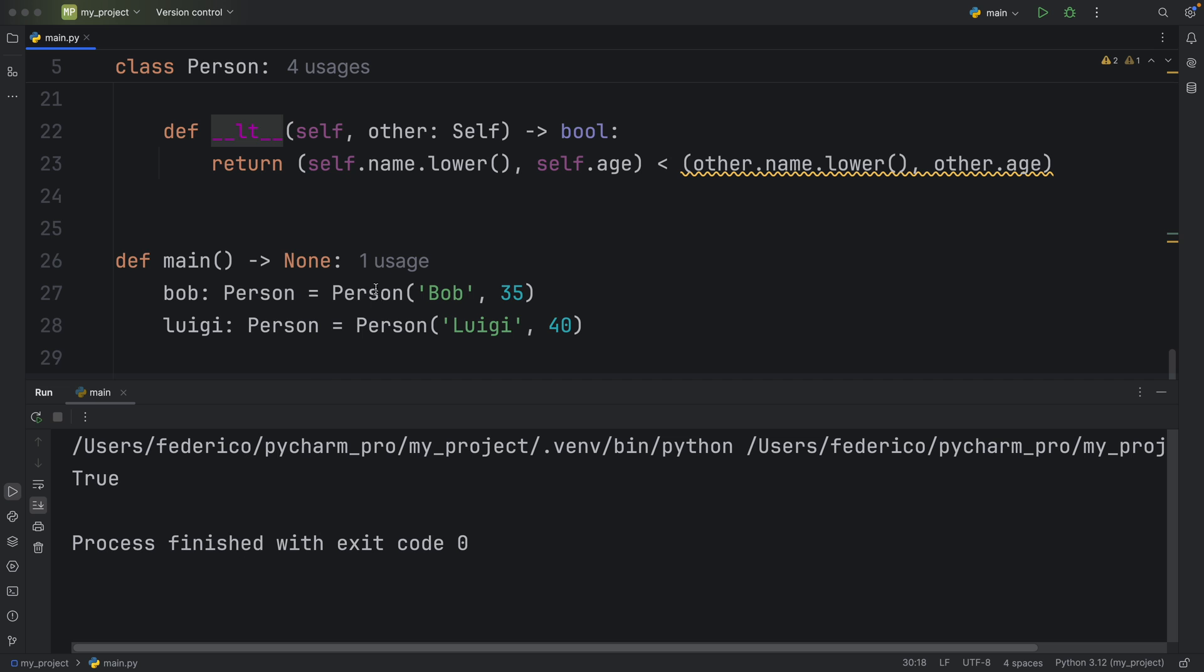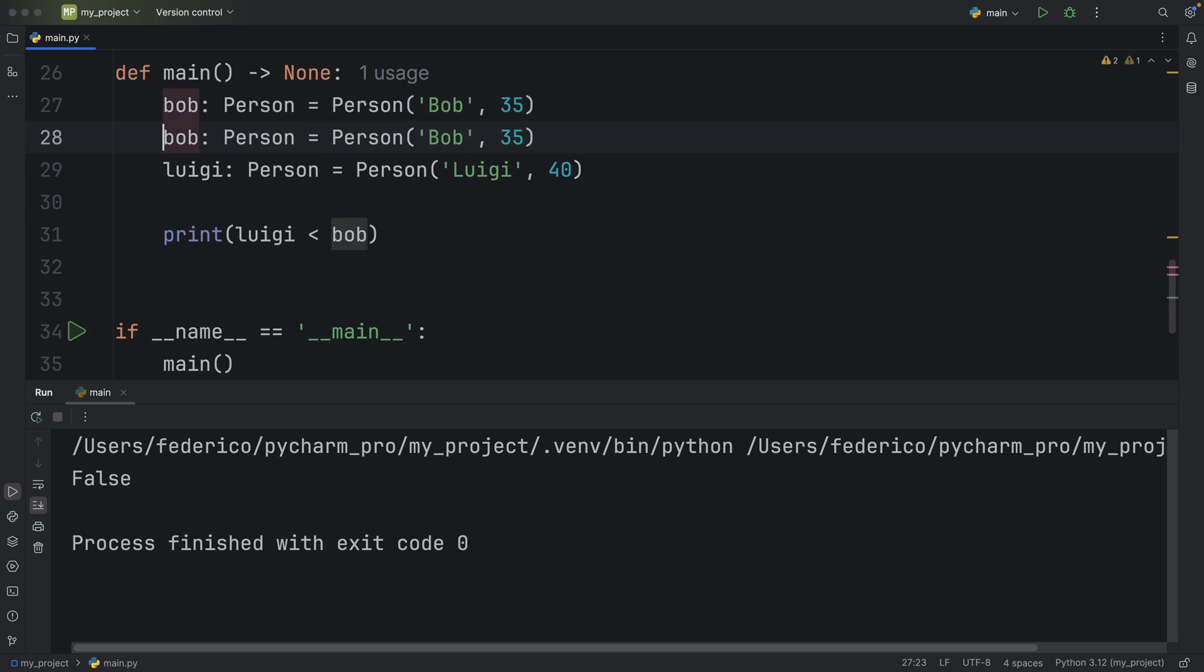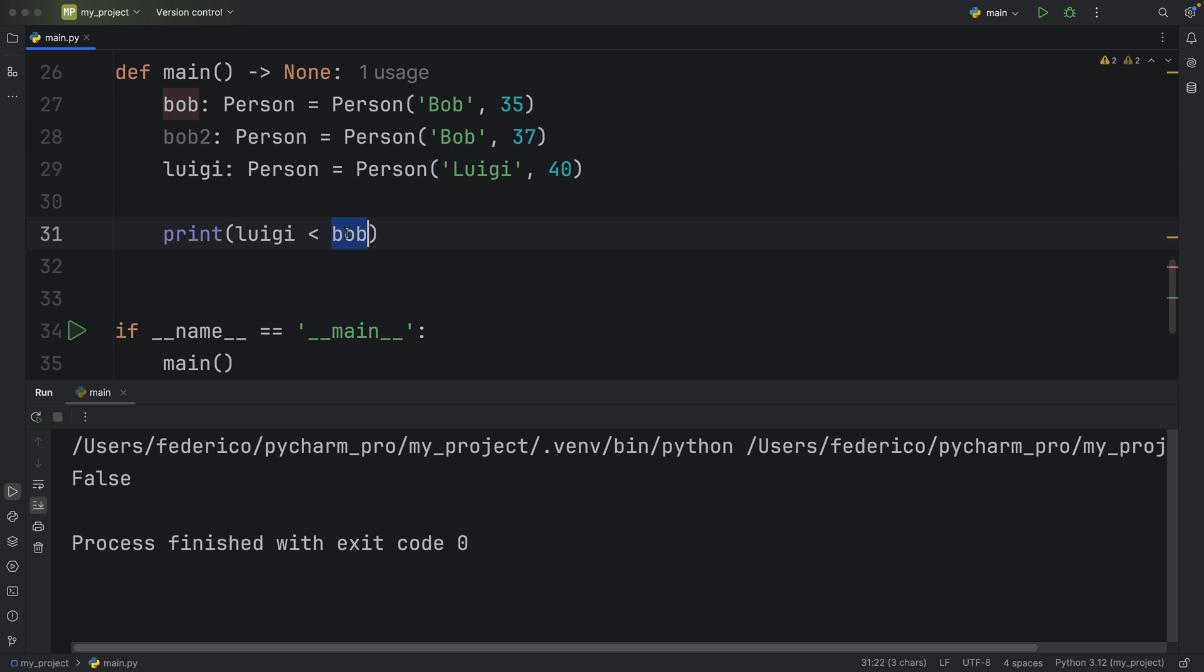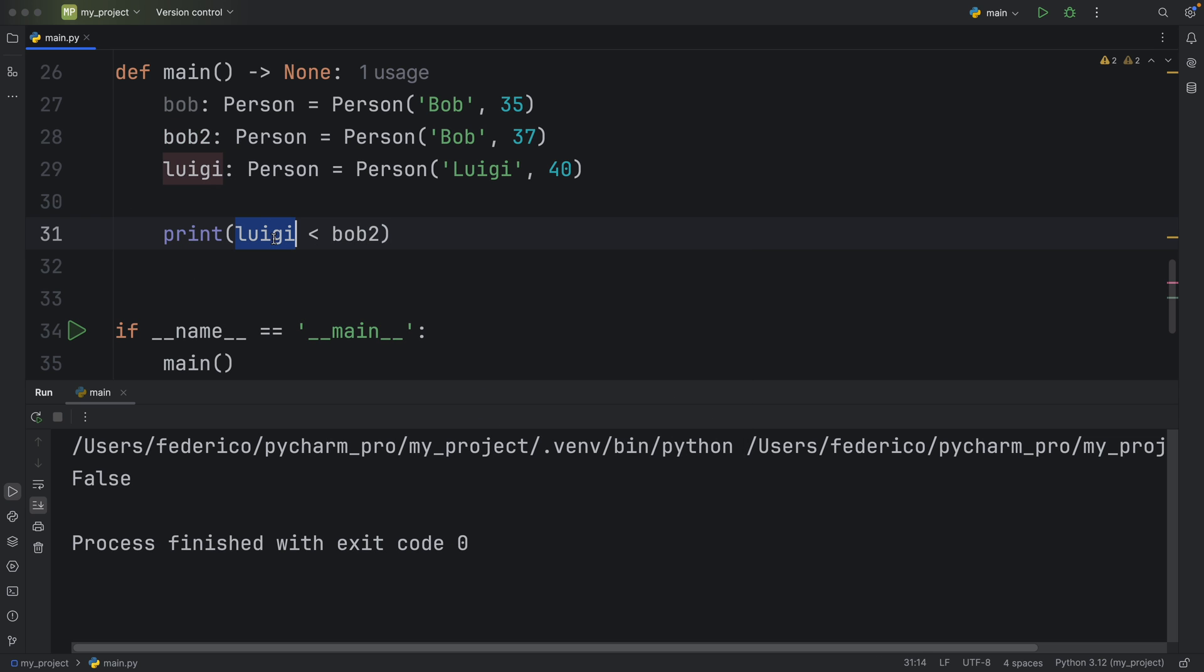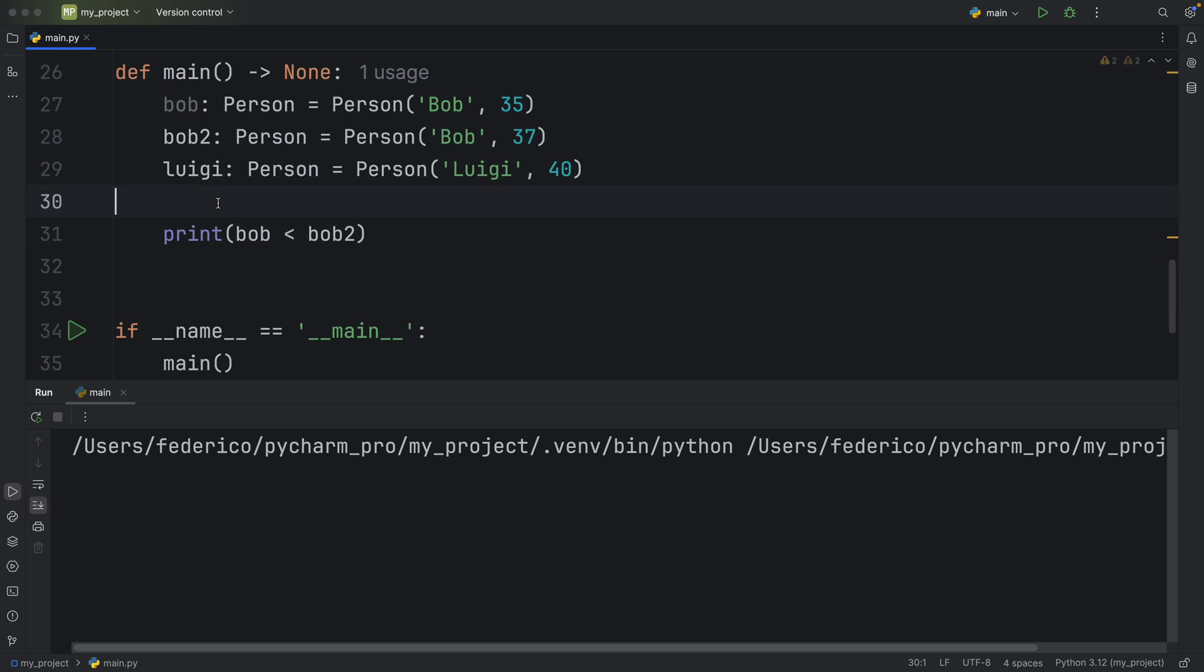So right now, if we were to run this, you'll see that Luigi is more than Bob. Otherwise, if we put a left arrow, it's going to return false, because Luigi is not less than Bob. If we had two Bobs here, such as Bob and Bob two, and we change the age of Bob two to 37, you'll see that Bob two is going to be valued higher or greater than Bob one. So this will return to us true.